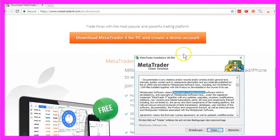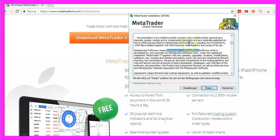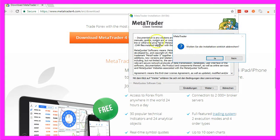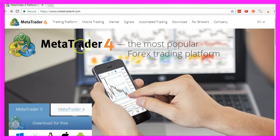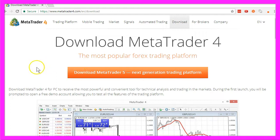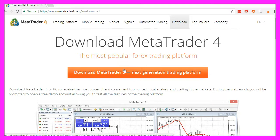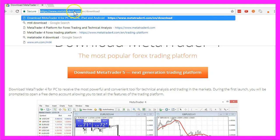Believe it or not, this button here will download Metatrader 5, and if you don't pay attention it will install Metatrader 5. So let's cancel the installation here. Let's try the Metatrader 4 site again, and once again we are on the Download Metatrader 5 site. Obviously we can't download Metatrader 4 on metatrader4.com.